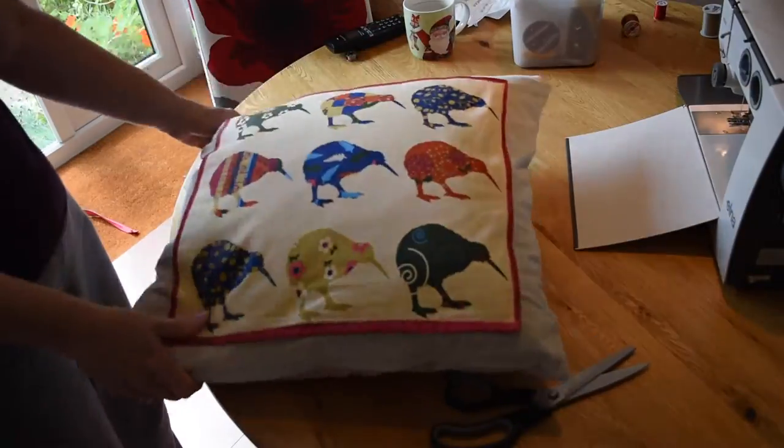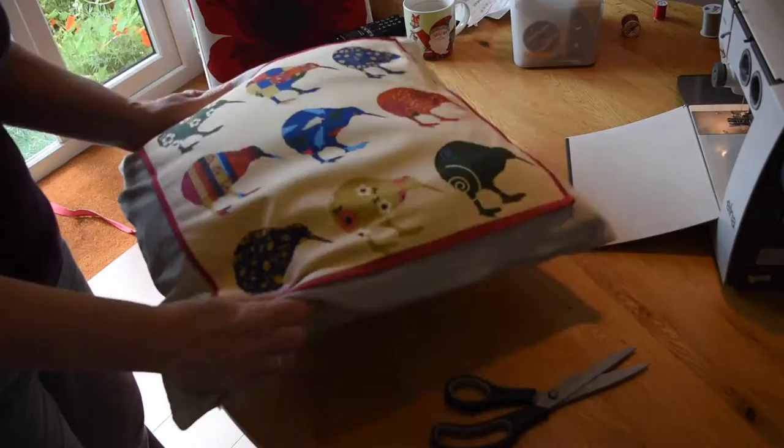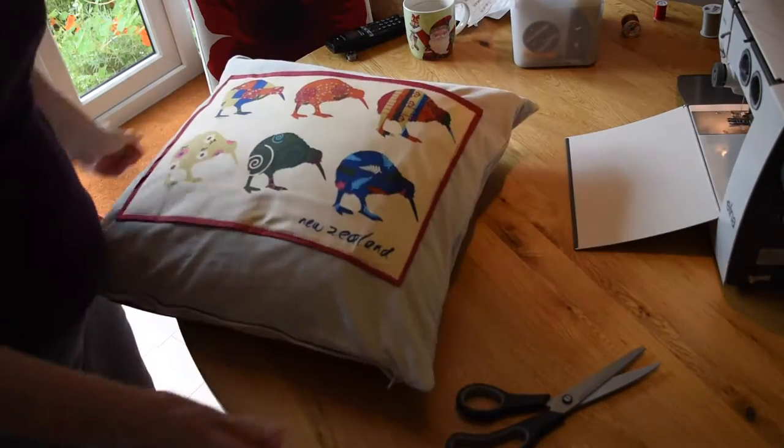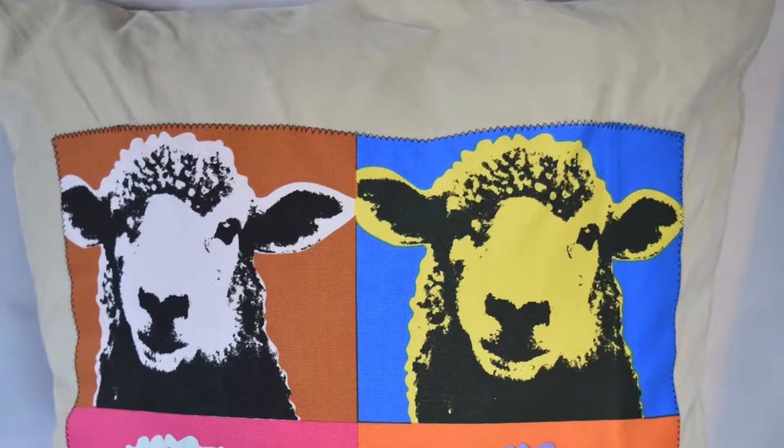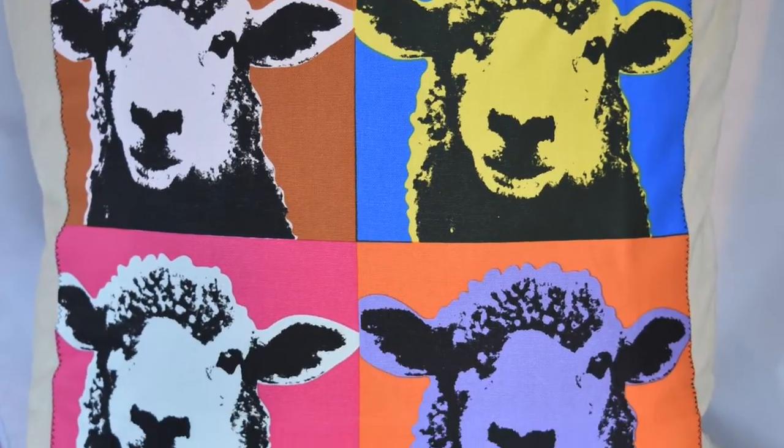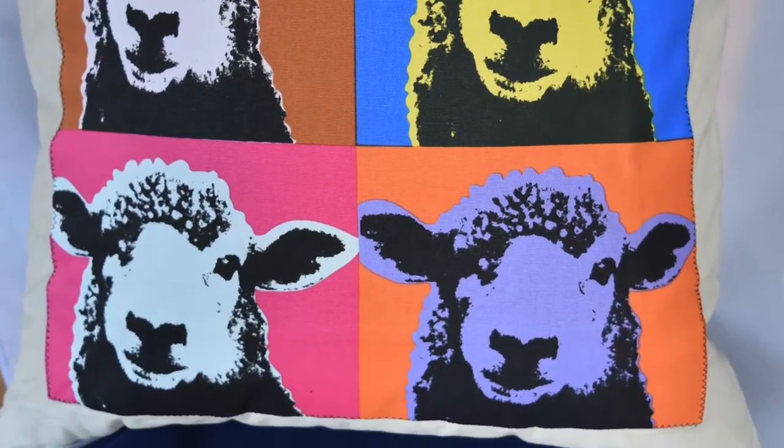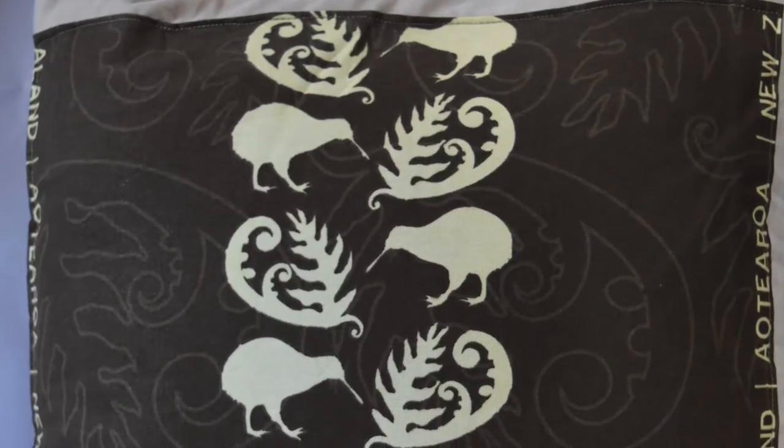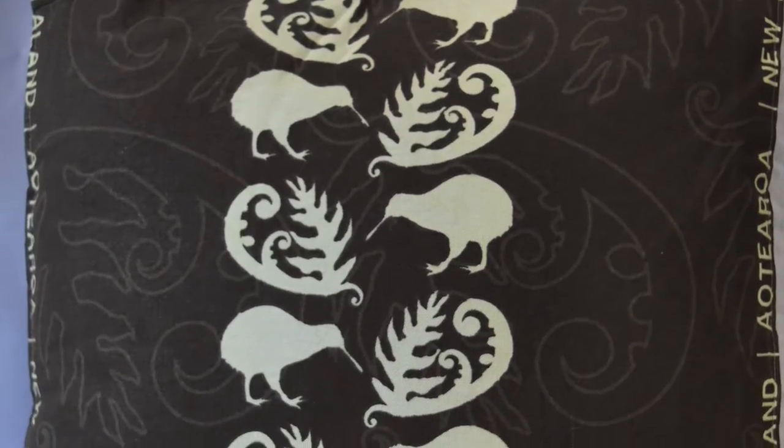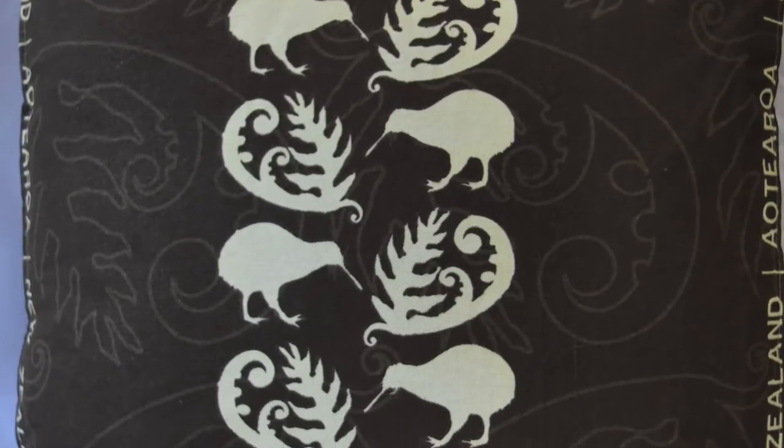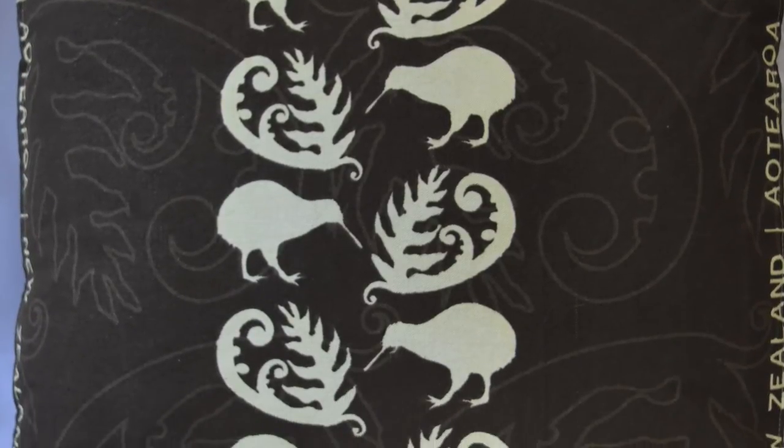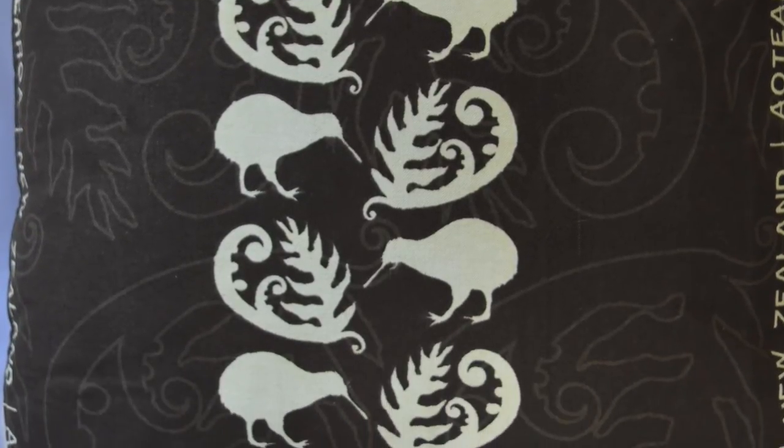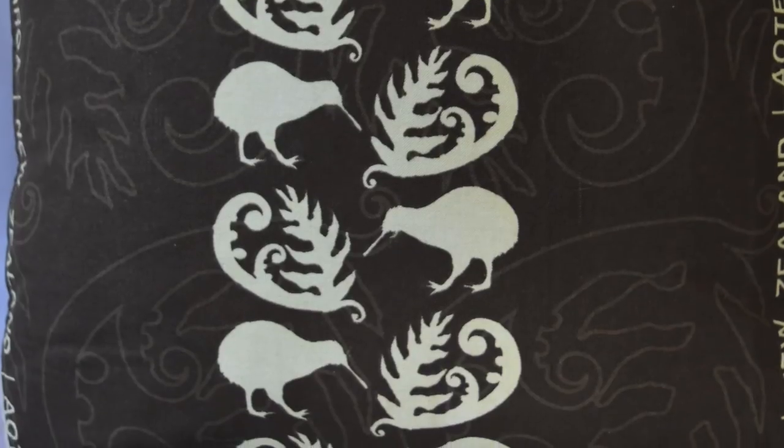I did exactly the same process with a couple of other tea towels that we got from New Zealand as well. There's the sheep one you can see there, and then we also got a kiwi one. I hope you enjoyed this little video and hope to see you again soon. Bye now.